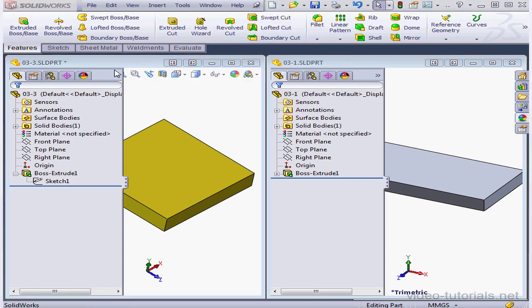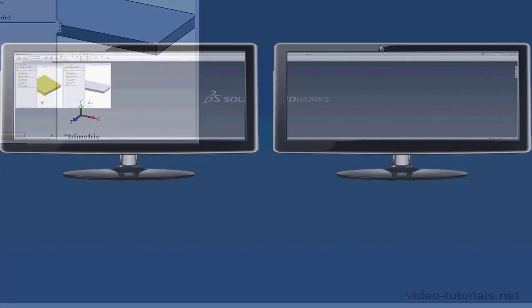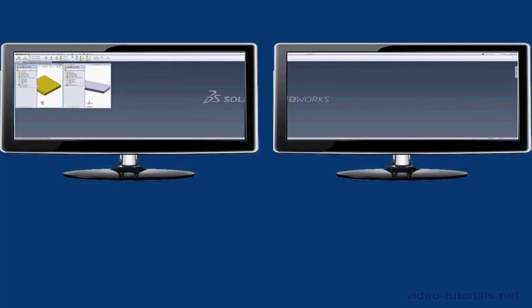When I span the displays, you'll notice that the documents stay on the original monitor as you see here. Let me go back to Window on the main menu strip and select restore.